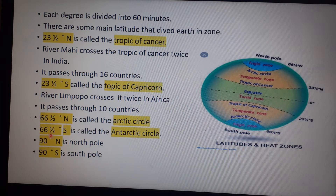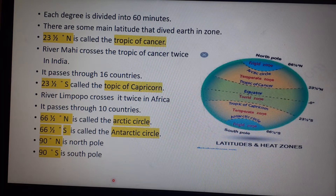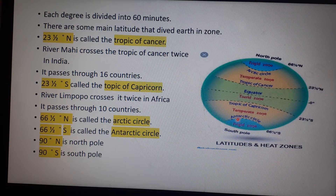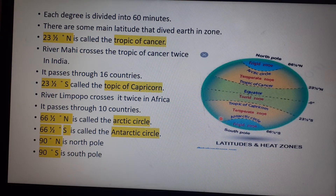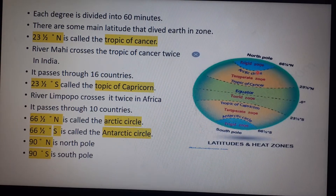At 66 and a half degrees north there is a major latitude called the Arctic Circle, and at 66 and a half degrees south there is a major latitude called the Antarctic Circle. A helpful trick: Antarctica is a continent in the southern hemisphere, so Antarctic Circle is in the south and Arctic Circle is in the north. 90 degrees north is the North Pole and 90 degrees south is the South Pole.